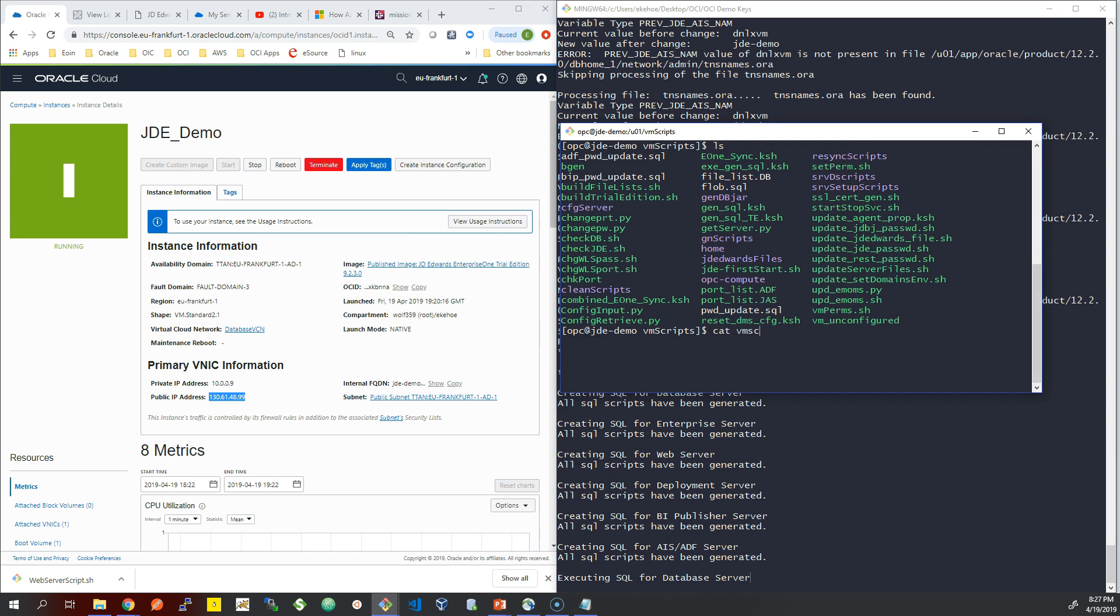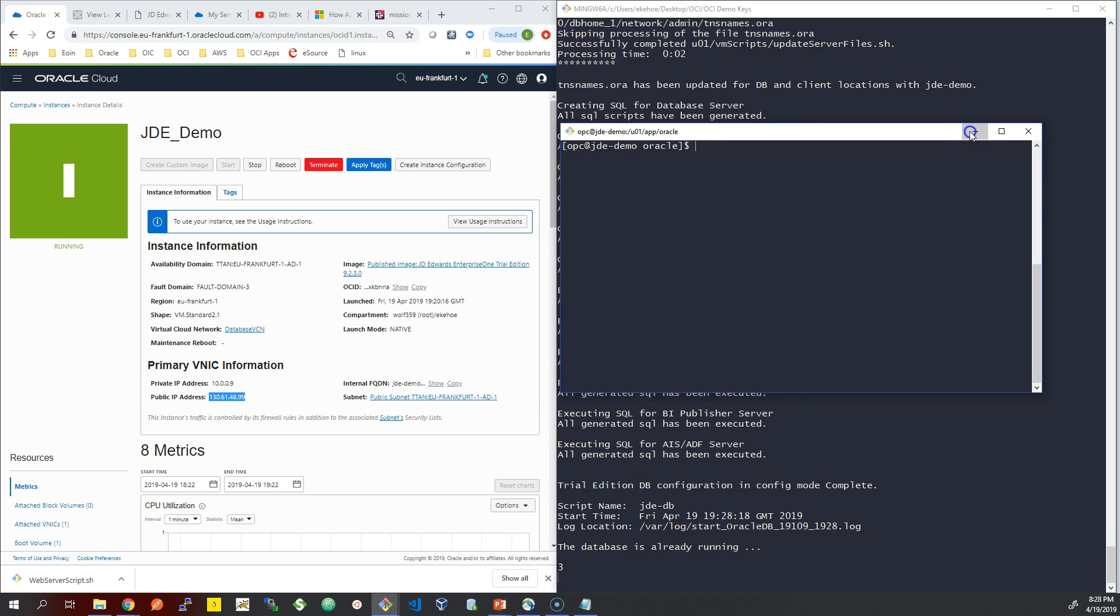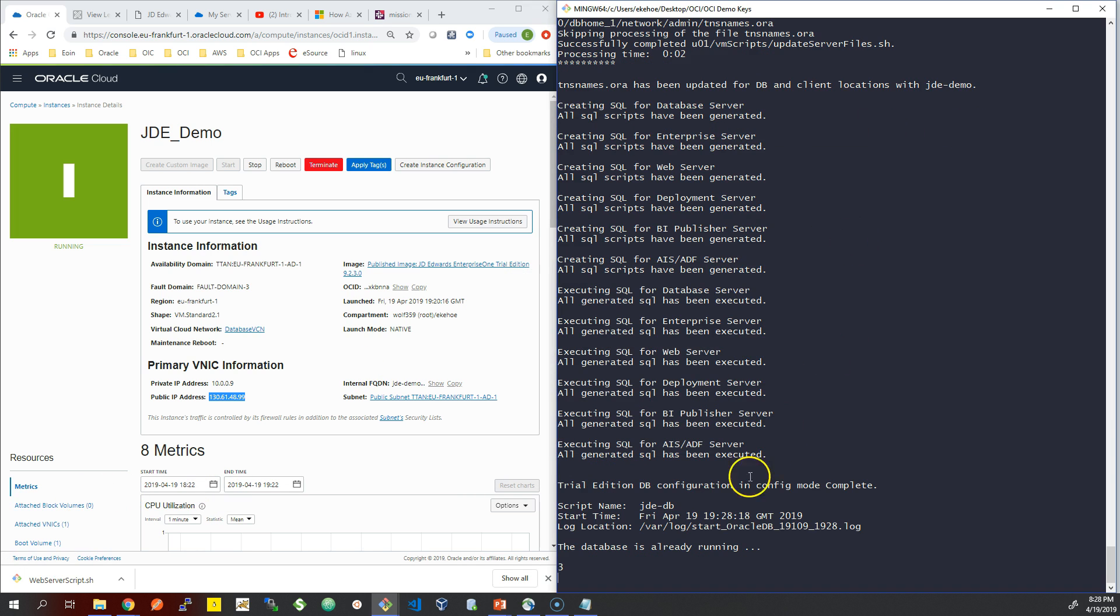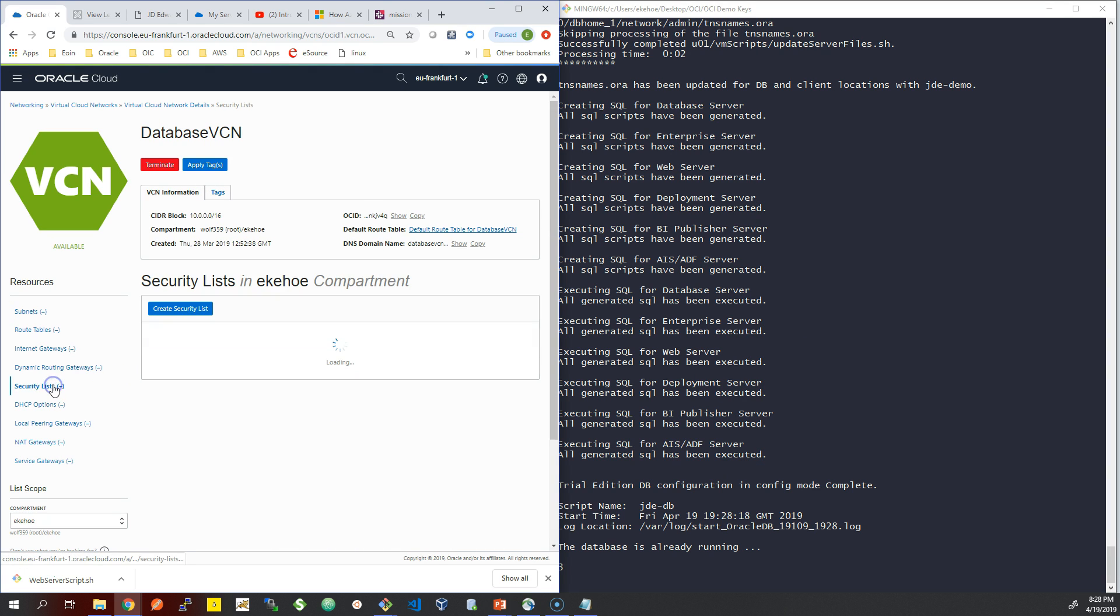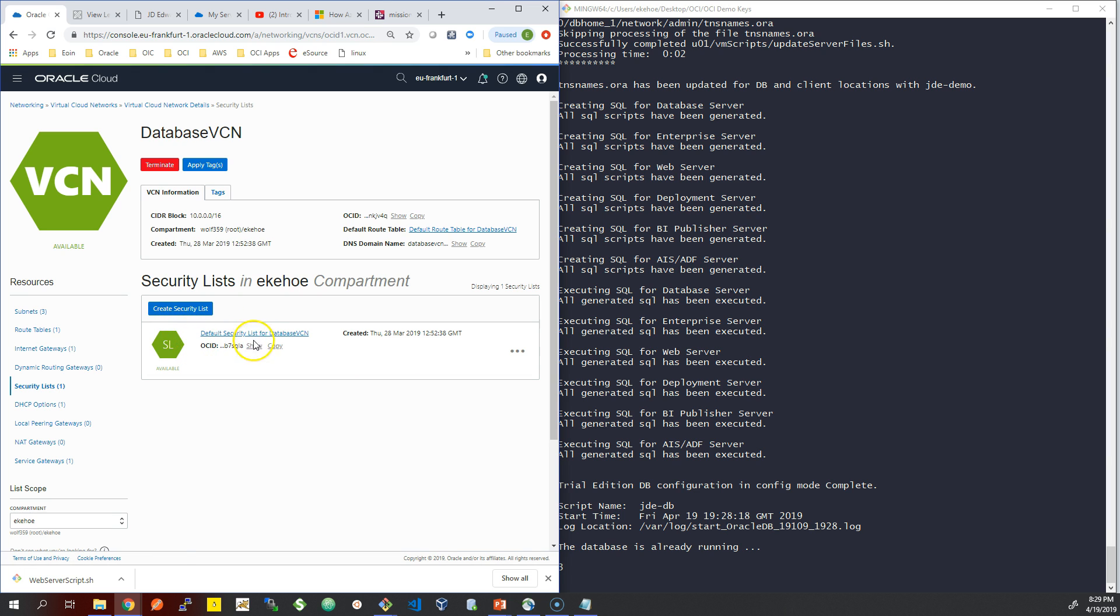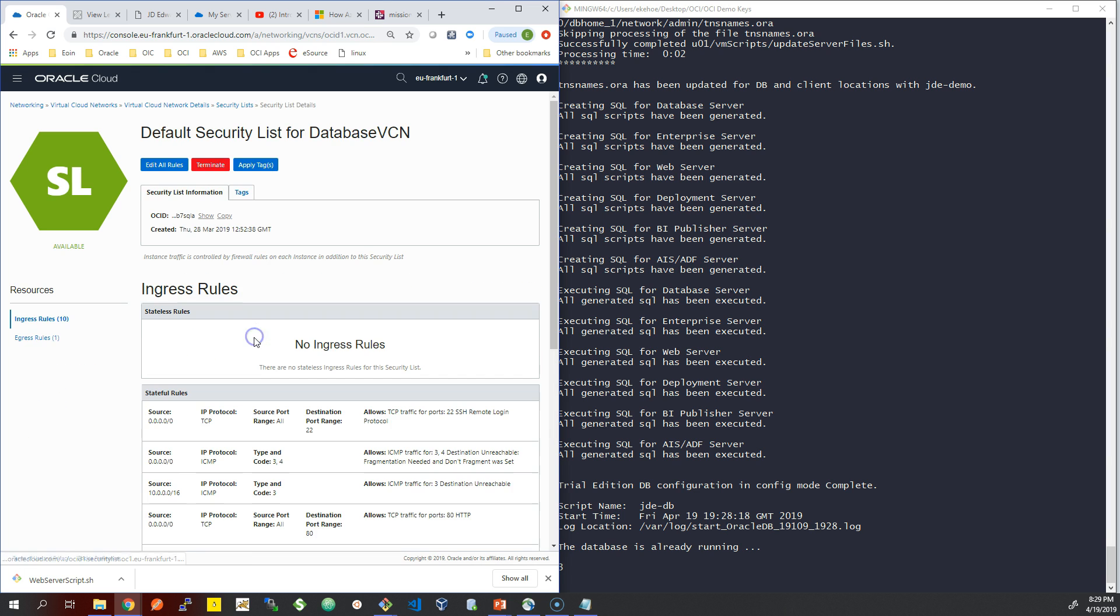This is basically all the manual work that you would have to do on-premise. All we're doing is just deploying this on one core virtual machine in the Oracle Cloud. In a real-world application, you would do this across multiple virtual machines: a virtual machine for your WebLogic, one for your database, and another for your deployment server and also your Windows server as well.